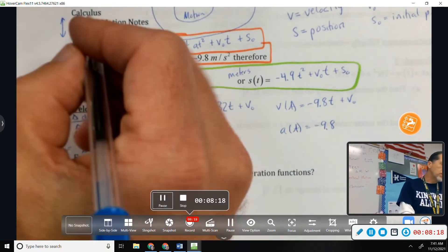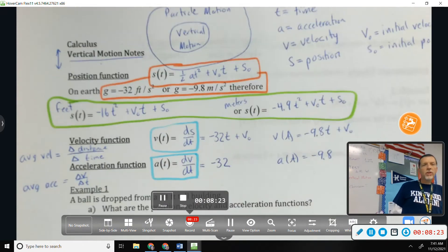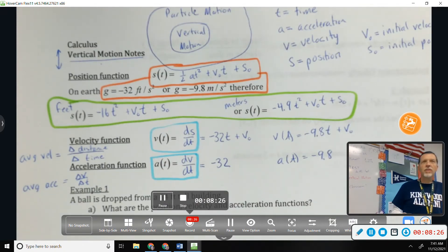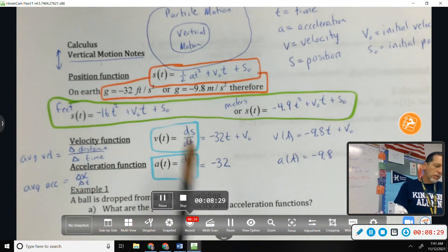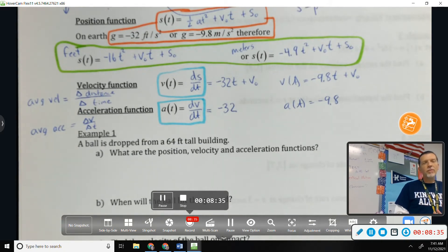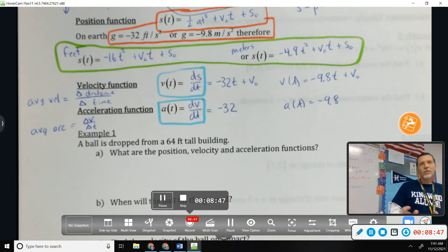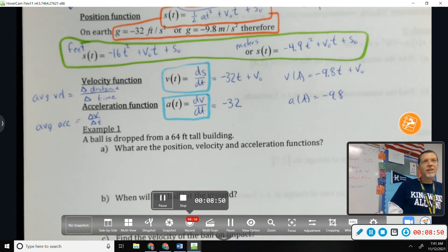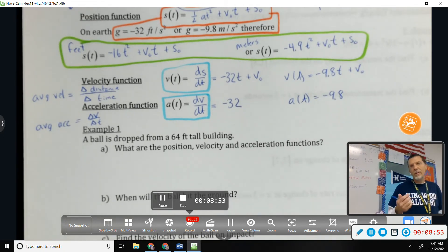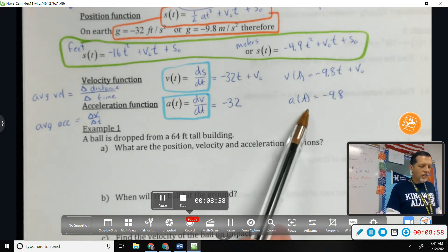For vertical motion, acceleration is always negative because gravity is always pulling down. You can work the problem backwards — as you may have done in physics — taking downward as positive and working with a positive acceleration, but then everything is reversed. Officially, acceleration due to gravity is always negative, with an asterisk that you can tweak that approach.